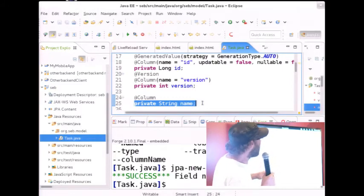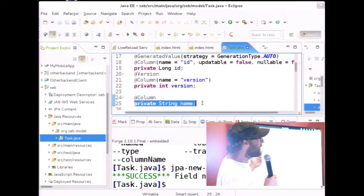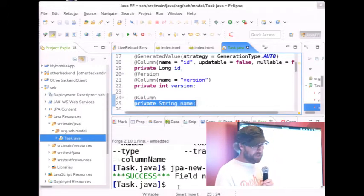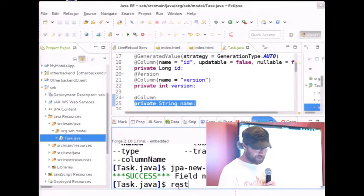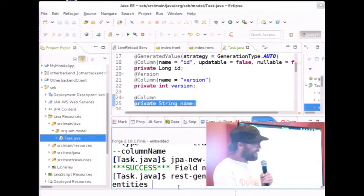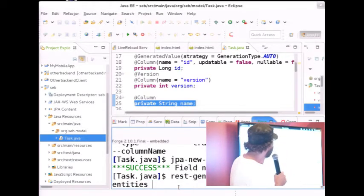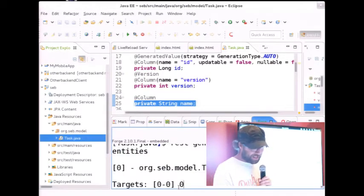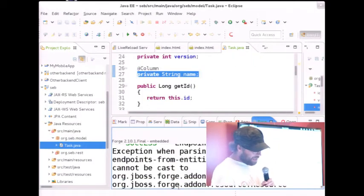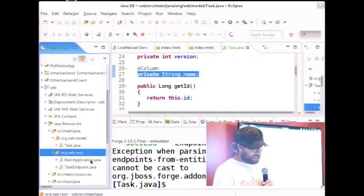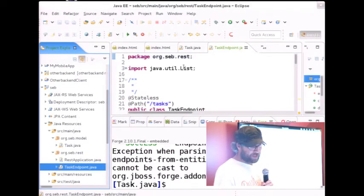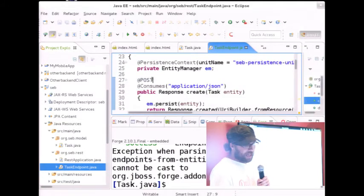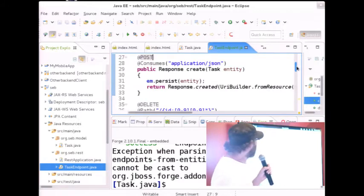Now we want our mobile app to consume data from this backend, so we have to generate some REST endpoints for this model. It's really easy — you say REST generate endpoints from entities. I just choose my model — my Task — and here we've got my Task endpoint just created. I've got my POST, my GET, my DELETE — all the CRUD operations I need. Basically I'm done.